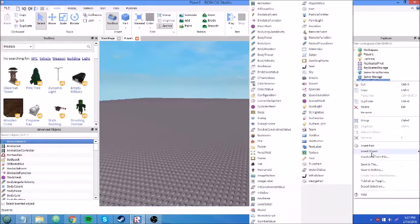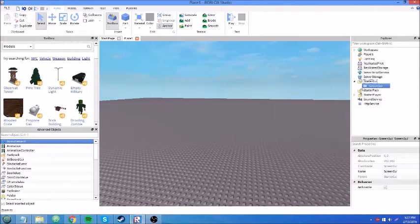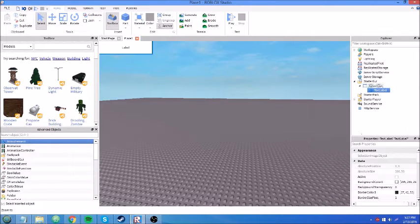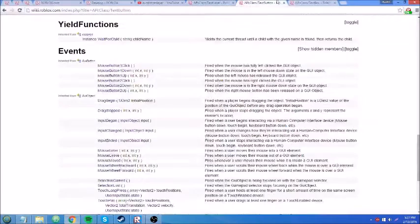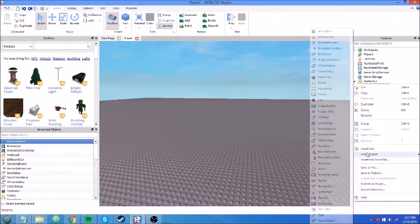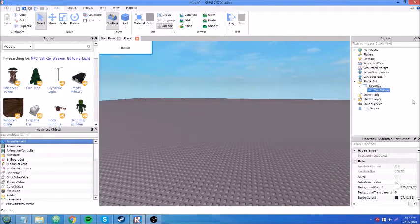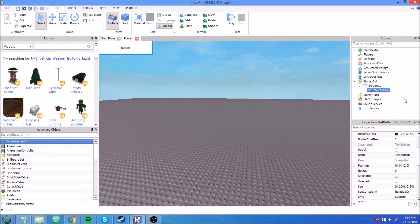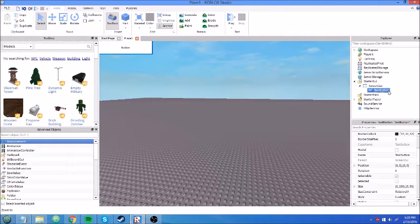I'm going to set up a ScreenGui here and put in a TextButton. We're going to use a TextButton first. I don't think I'll go over events of TextLabel because since they're just there to label stuff, there's not really any event specific to them. So starting with a TextButton — this is probably the most useful GUI element there is because you click it, it does stuff. Simple as that.